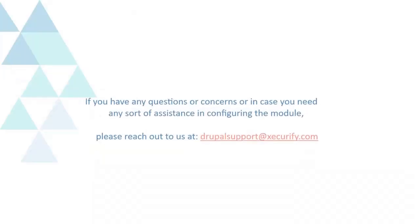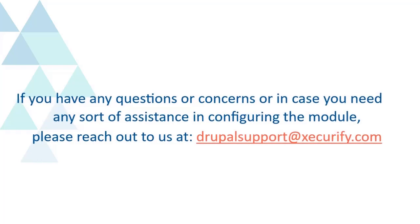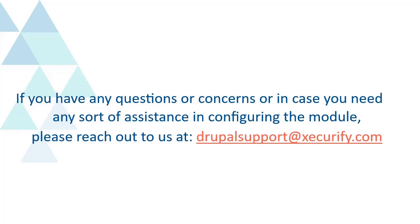If you have any questions or concerns, or in case you need any sort of assistance in configuring the module, please reach out to us at drupalsupport@xecurify.com.